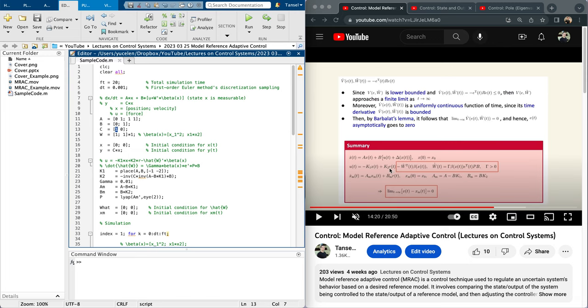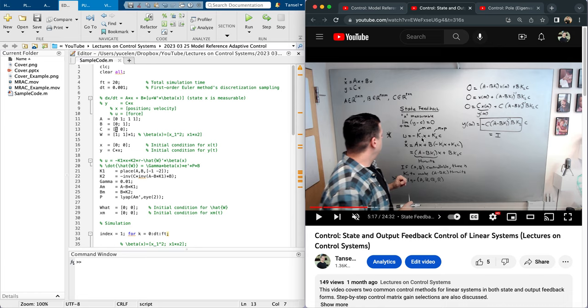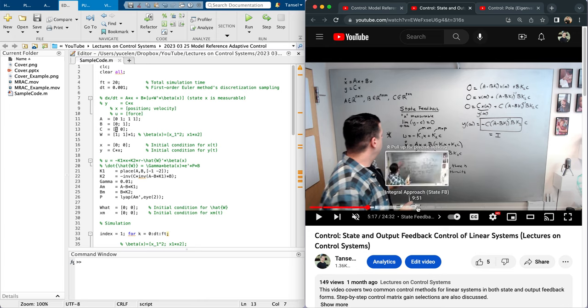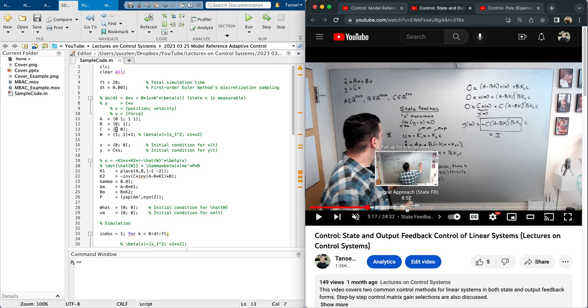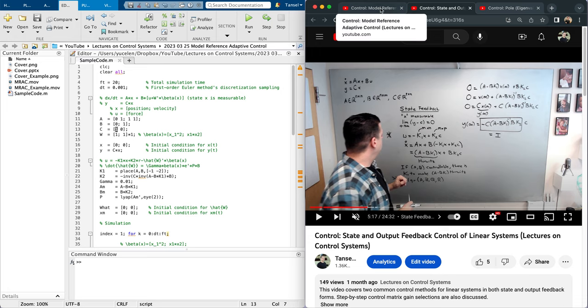How we choose k1, k2 has nothing to do with adaptive control design, but basically you can watch this part of control state and output feedback control of linear systems to choose k1 and k2. You choose k1 to make A minus B k1 Hurwitz, and you choose k2 to satisfy this condition for command following purposes. I am using a feedback feedforward type of architecture. You can also use an integral-based approach which is presented here in this portion: integral approach state feedback part of this video.